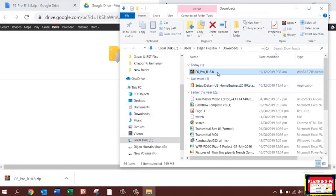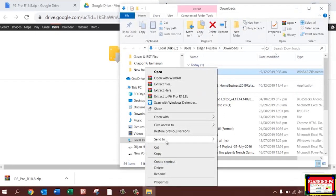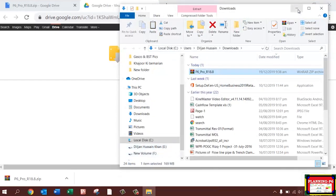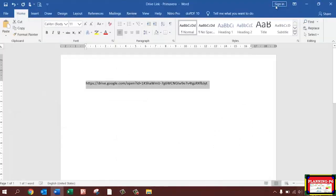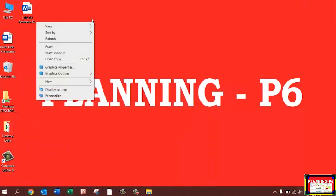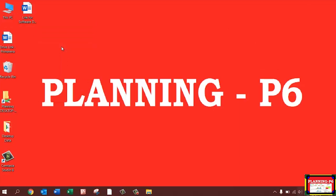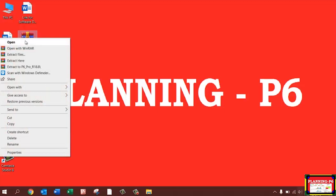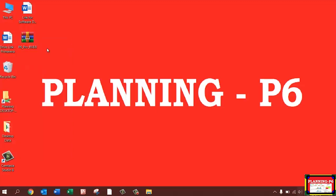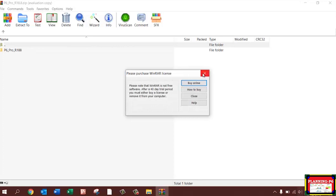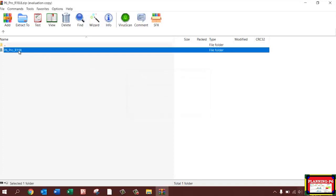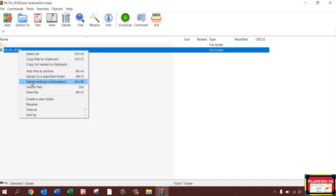Then right-click and select 'Show in Folder.' Go to the folder, copy this zip folder — this is the total software backup — and paste it anywhere. I'll just paste it on my desktop.